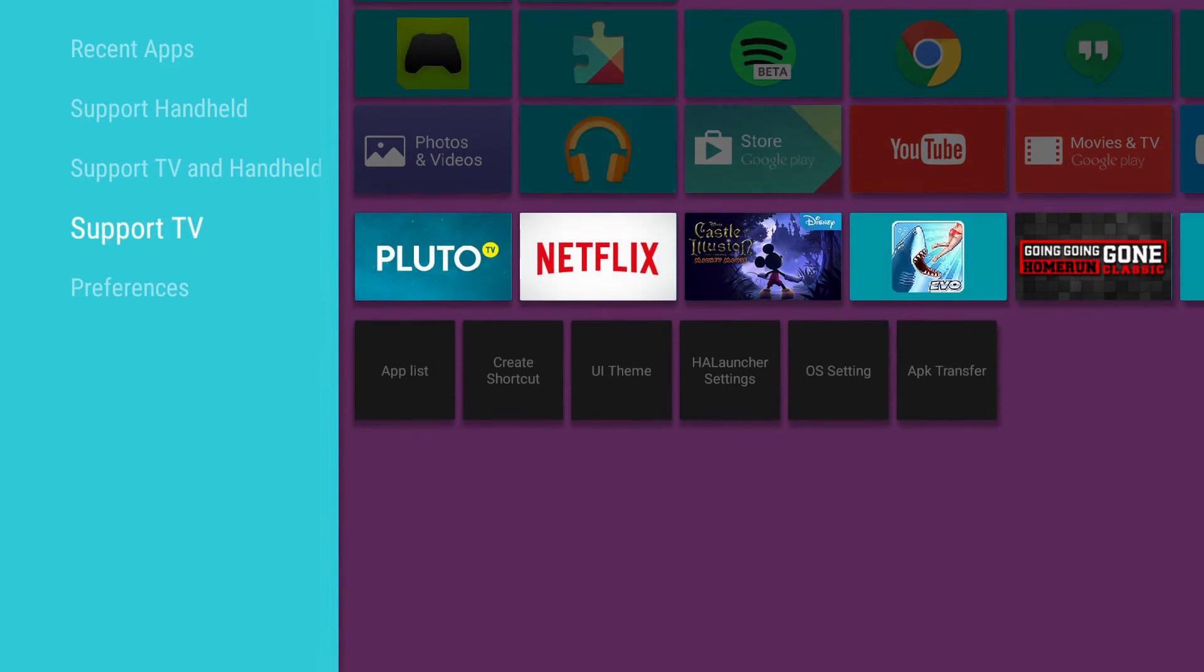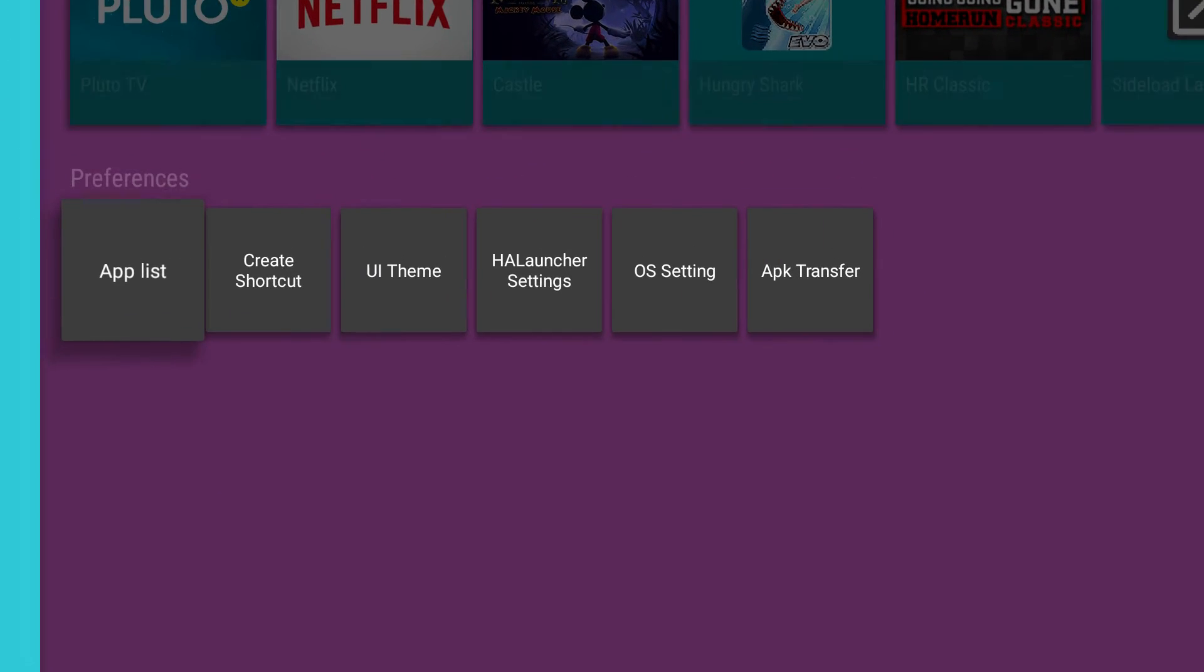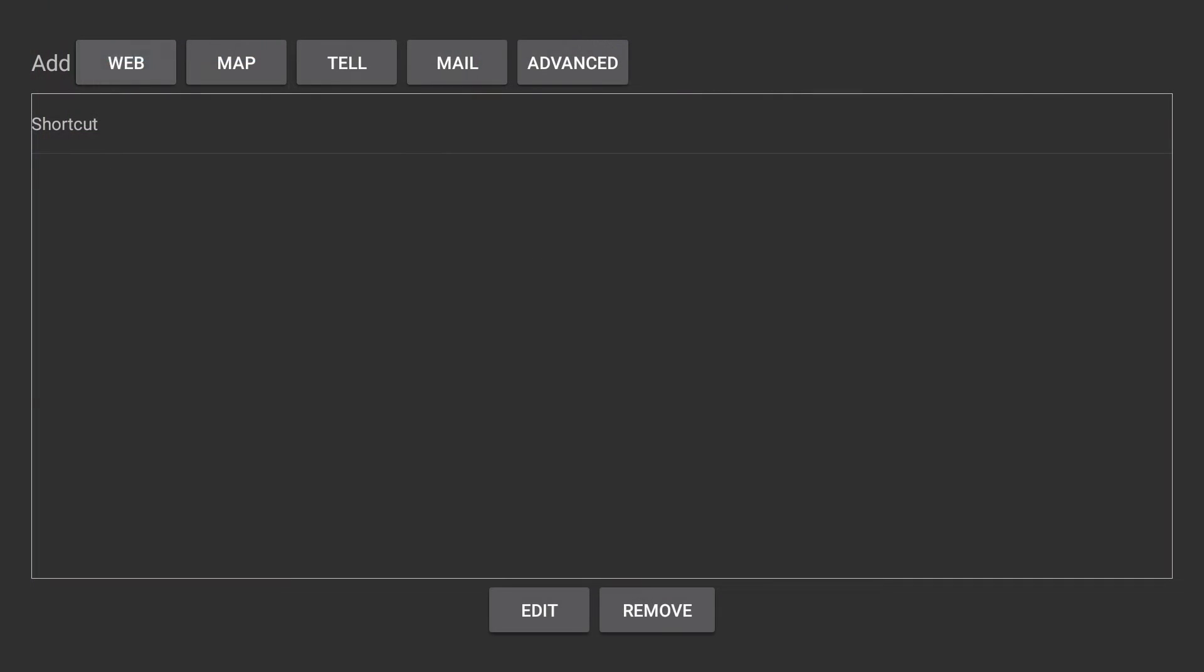Other than that, like I said, it's very customizable. You can create a shortcut web app tell mail advanced.